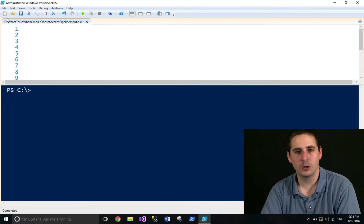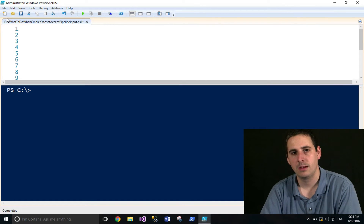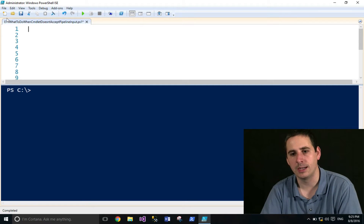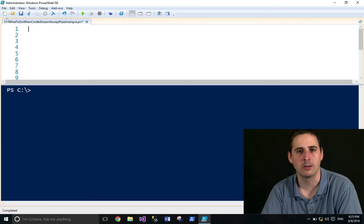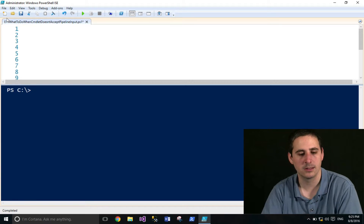Sometimes it doesn't matter how hard you try, certain cmdlets will not accept pipeline input. Today I want to show you how to work around that. This episode falls in line with episodes 7 through 10 where I've discussed the PowerShell pipeline, how it works, and how to work around some things.